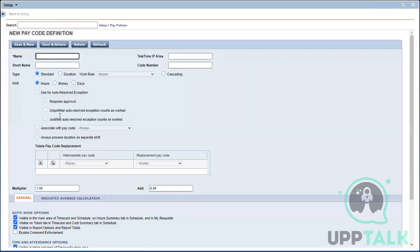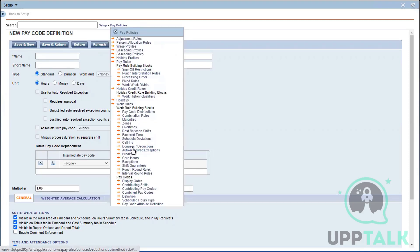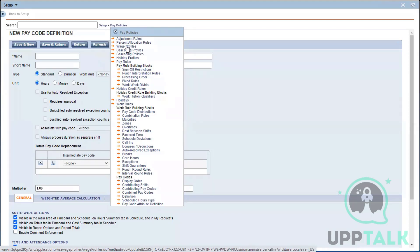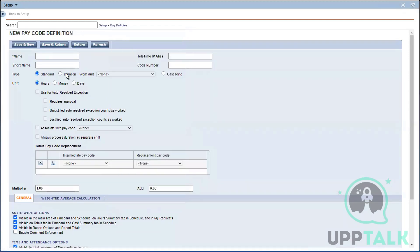I've clicked on New. There are three different types of pay codes: Standard, Duration, and Cascading. I'll explain Duration when we get to the auto-resolve exceptions option, because it's better to identify the necessary pay code as we reach each building block so it's easier to map or relate to it. For now we'll look at Standard, which is the most common pay code you will be using.